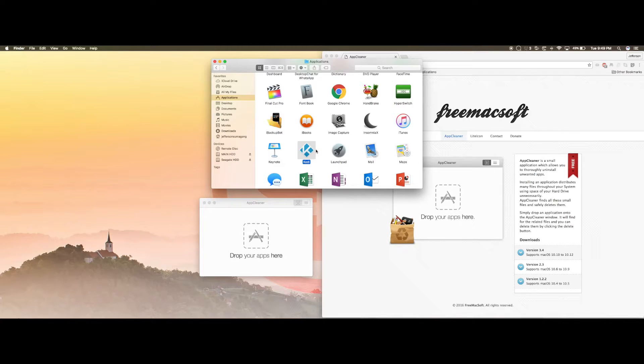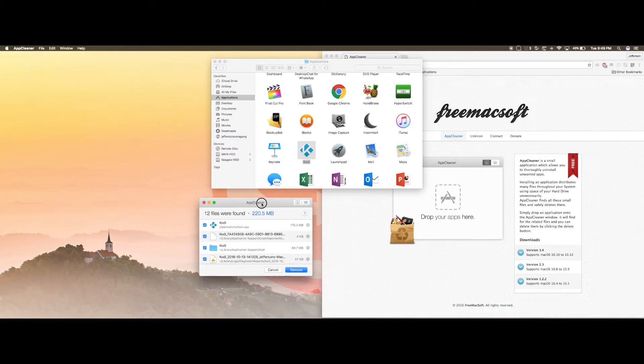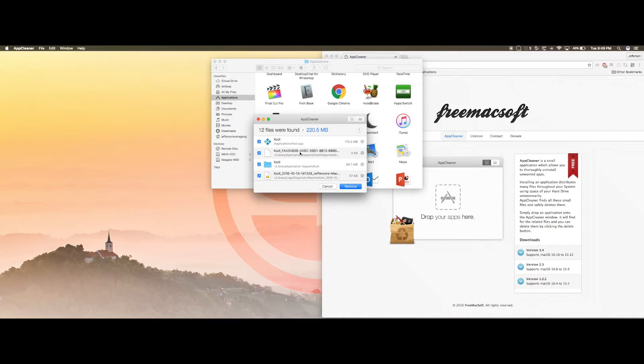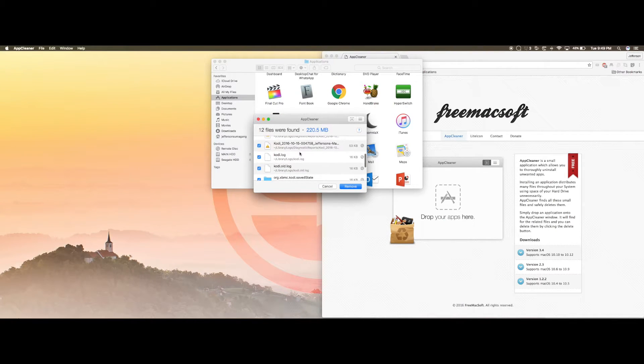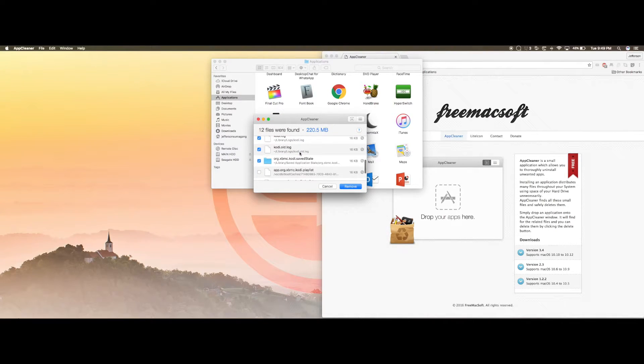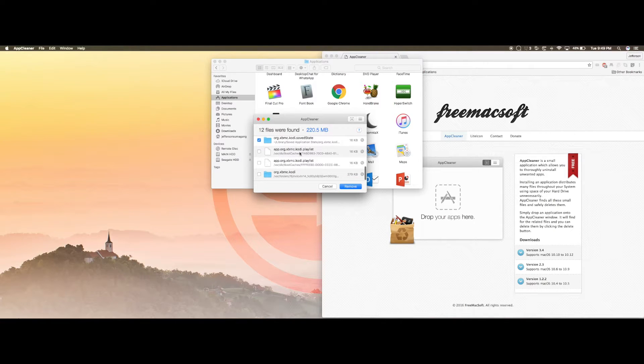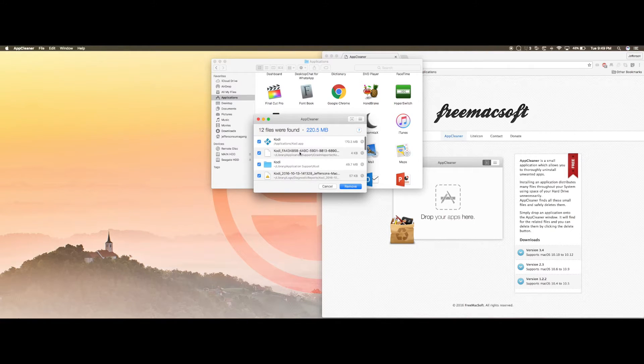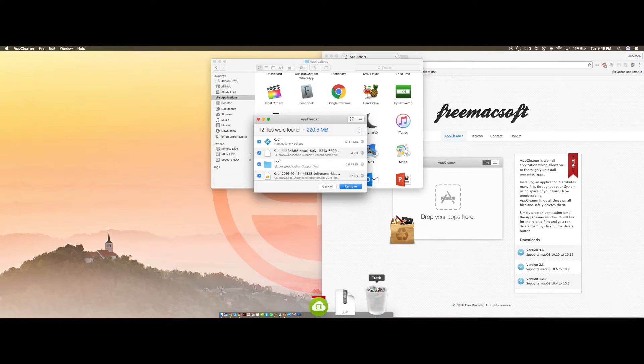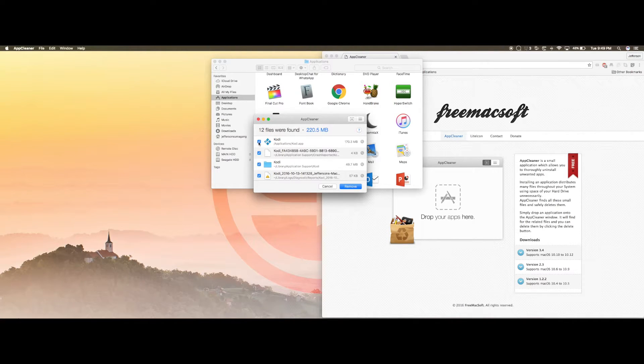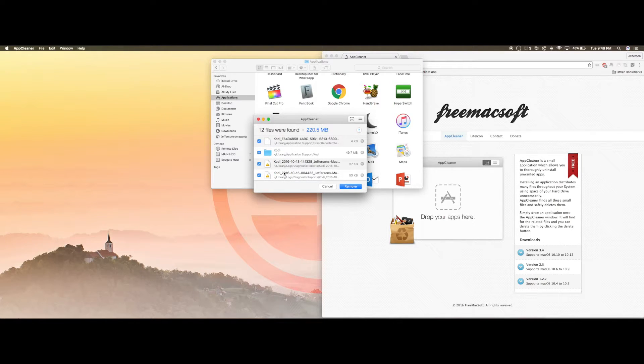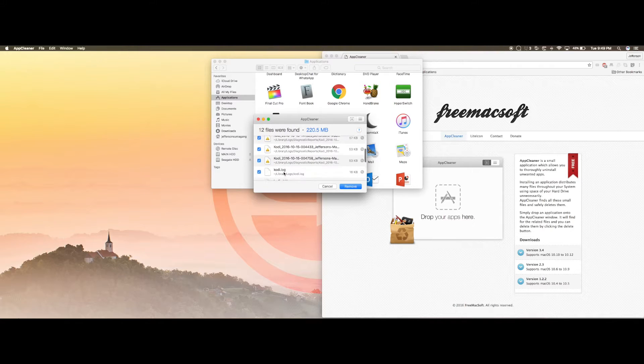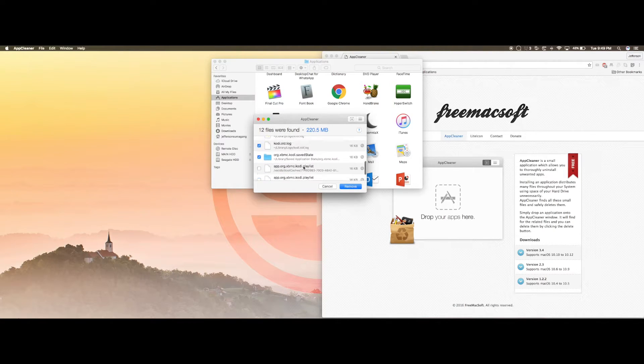What you want to do is go to your Kodi application, drag and drop this onto this app, and take a look at all those files that are hidden from your system. Theoretically what the trash can does is actually uninstalls this application but leaves a lot of the other junk. Take a look at how much there is.